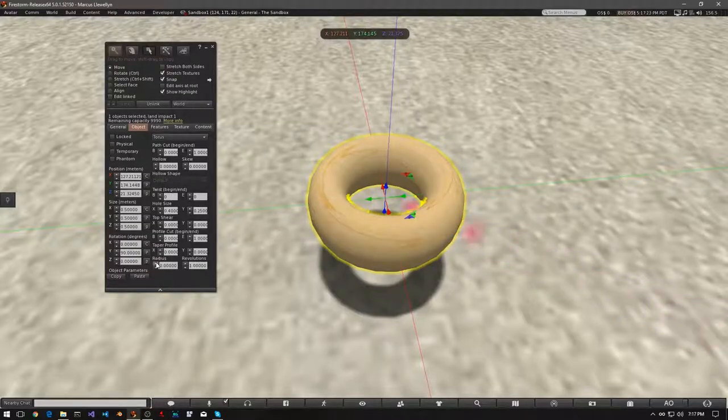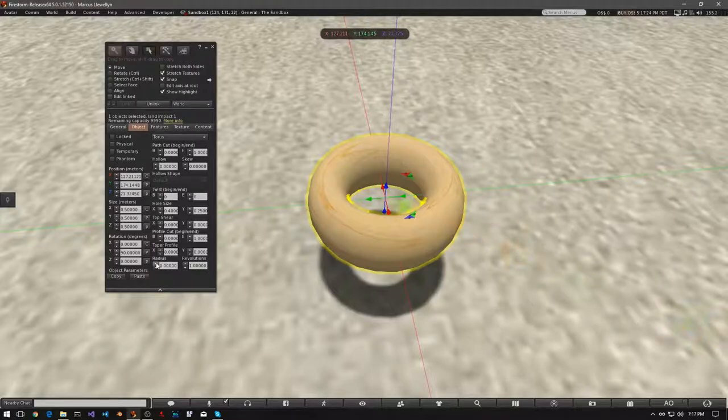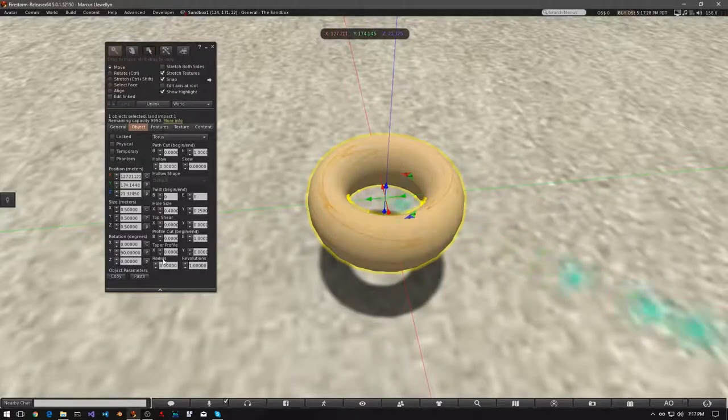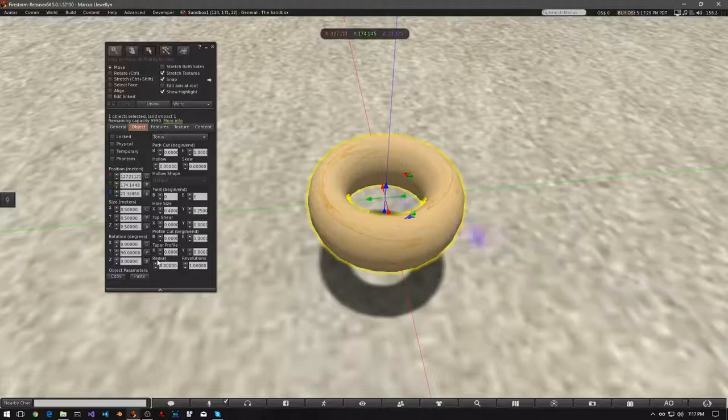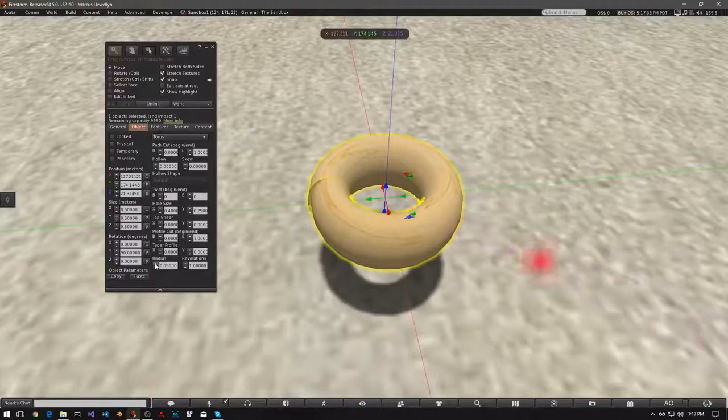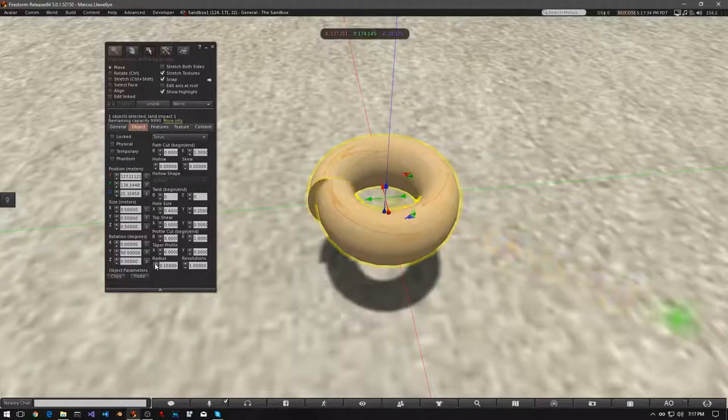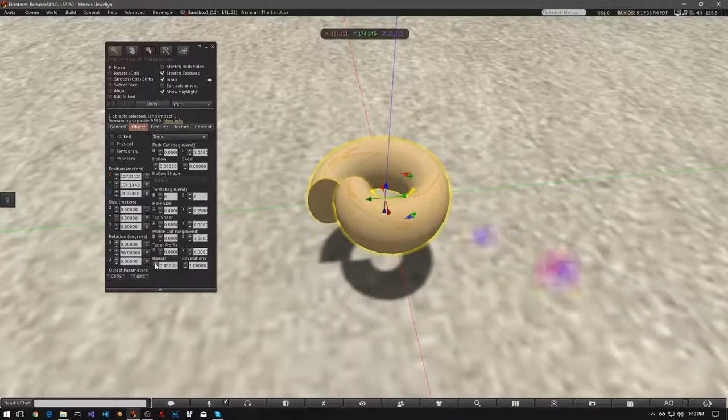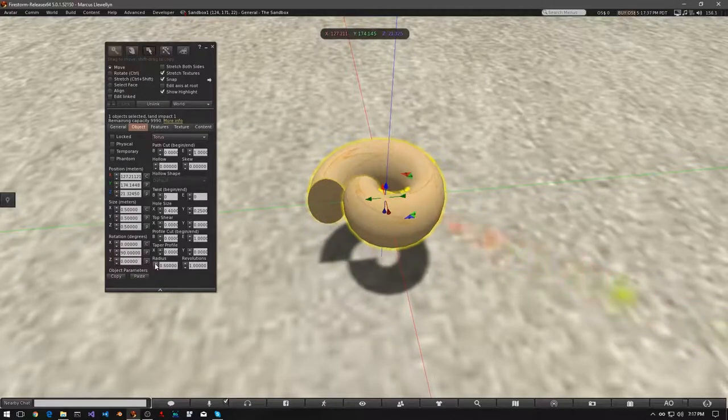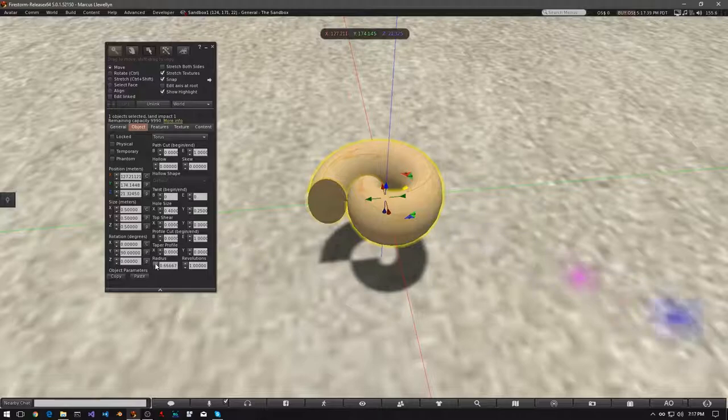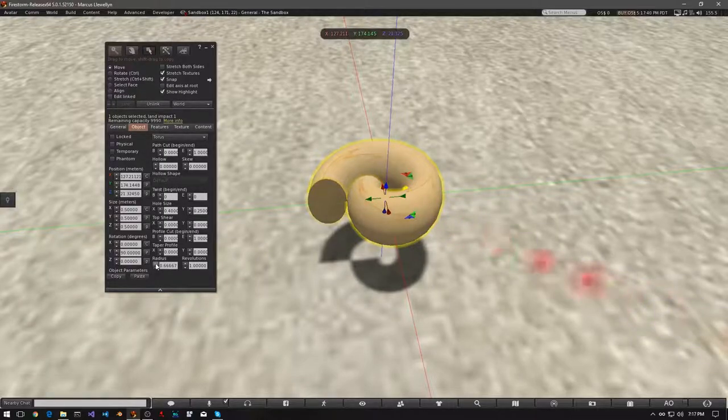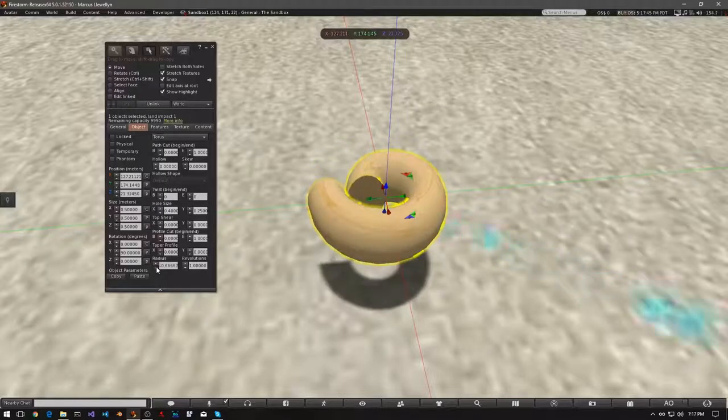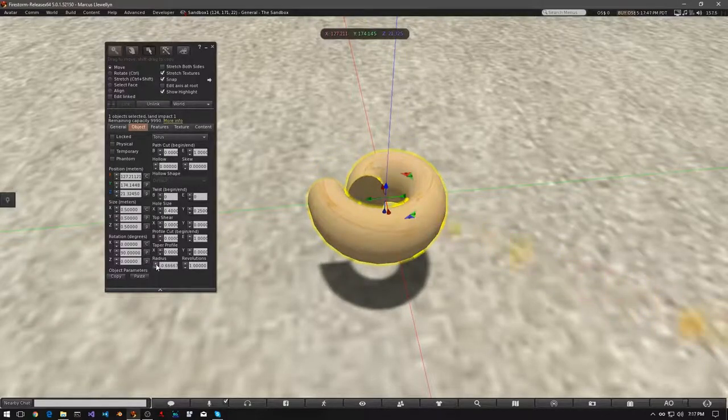Now let's try the radius. If you look at the bottom of the Object tab, you'll find it right there. Now let's start clicking on the up arrow. And you'll see one end sort of contract towards the middle. If you go the other way, the other side contracts.